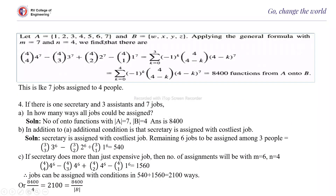Suppose you have A with 7 elements and B with 4 elements. Then the number of onto functions is: C(4,4)·4^7 − C(4,3)·3^7 + C(4,2)·2^7 − C(4,1)·1^7, which equals 8400. So there are 8400 onto functions from A to B. This is analogous to 7 jobs being assigned to 4 people.